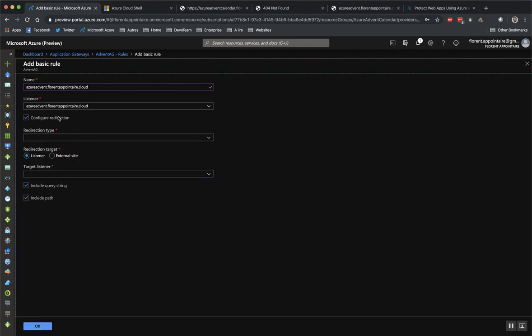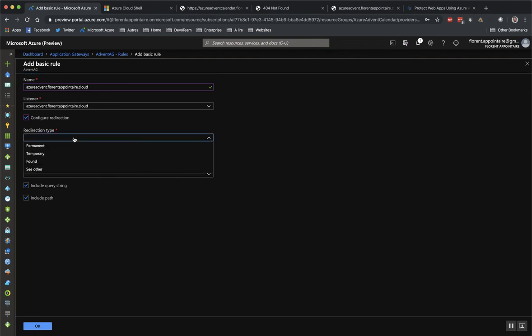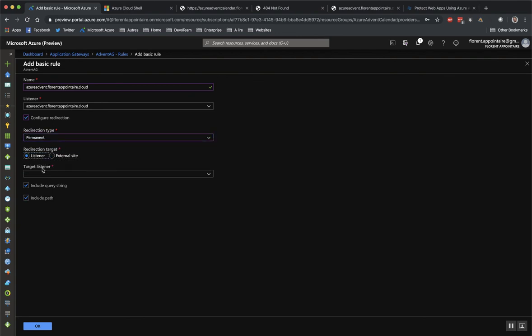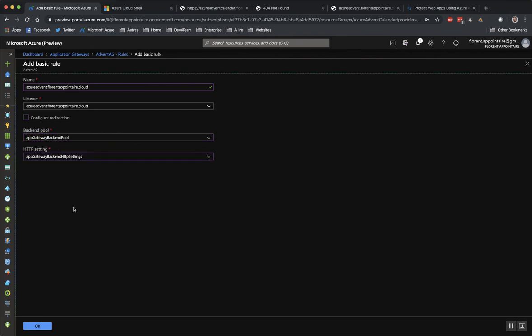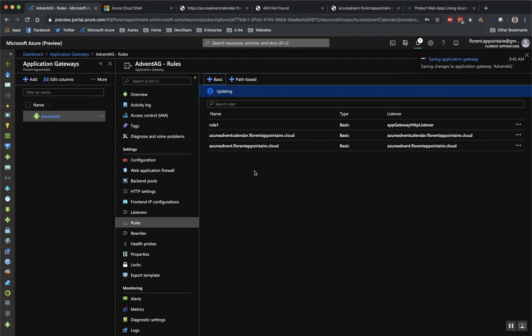So configure a redirection if you want to redirect this listener directly, for example, to an external site or to an existing listener. So if I want to redirect it directly. I don't want, I will do this. Okay.